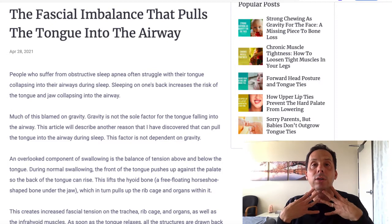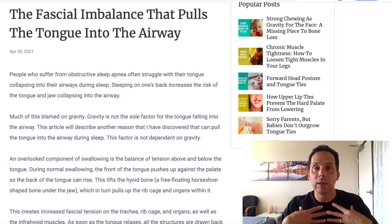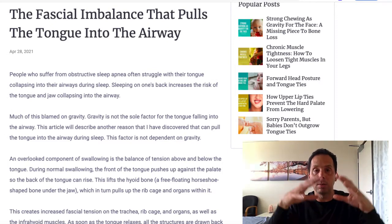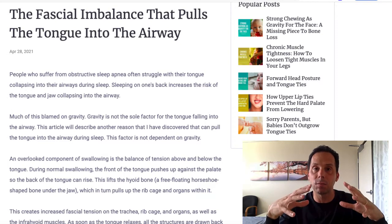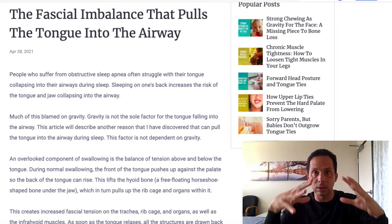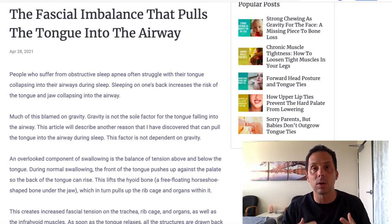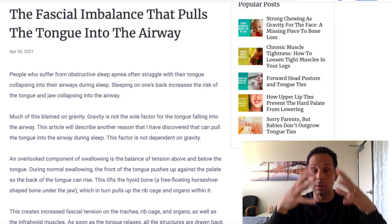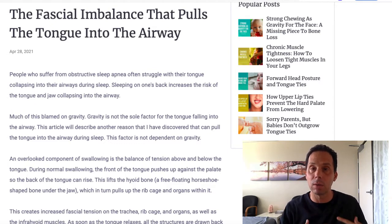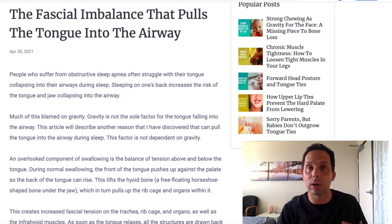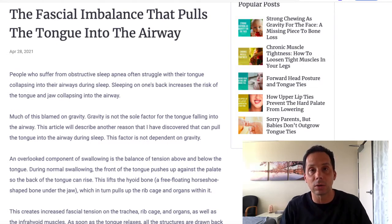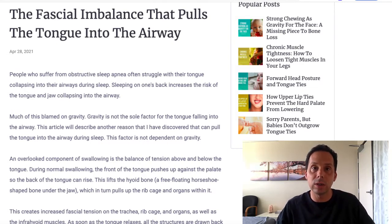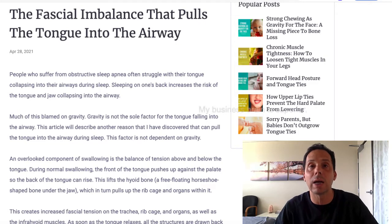And then that fascia continues down into the chest, and it becomes part of your endothoracic fascia. That means it's lining the inner surface of your rib cage, and then also envelops the organs in your rib cage, so it forms part of the fibrous pericardium, which is the sac around your heart, envelops some of your lungs, anchors them into the diaphragm, and then continues down into the abdomen.